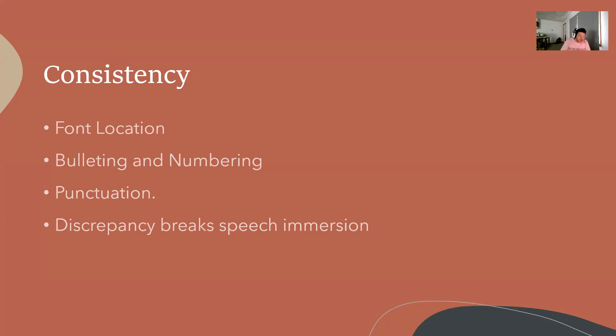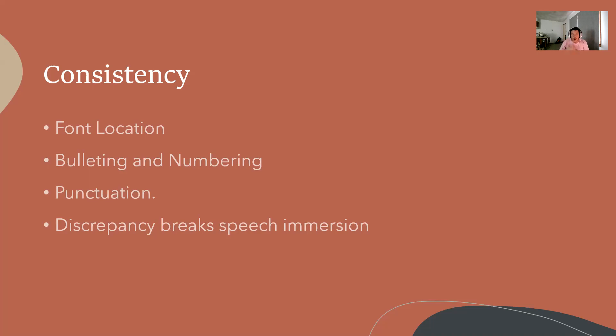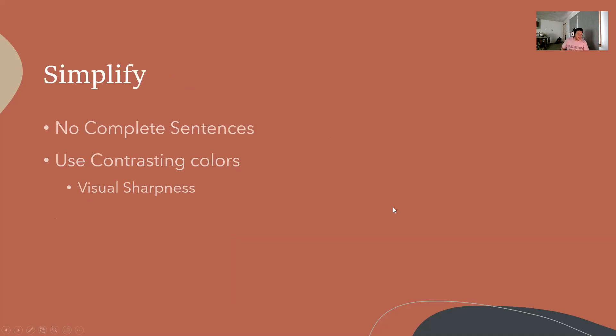When we have visual slides, the first thing we want to do is always have a set of consistency. We want the font to look the same. We want the punctuation to be the same. I threw in a period to show you that it catches the eye whenever the punctuation is different. Any of these little discrepancies is going to capture the audience's attention. Keeping it simple is always going to be the best thing you want to do.